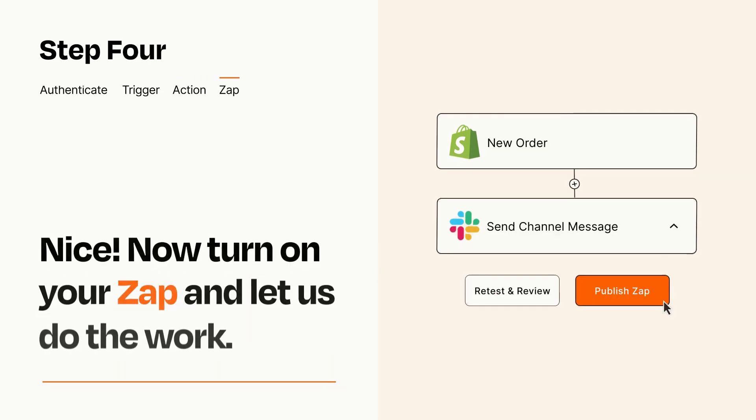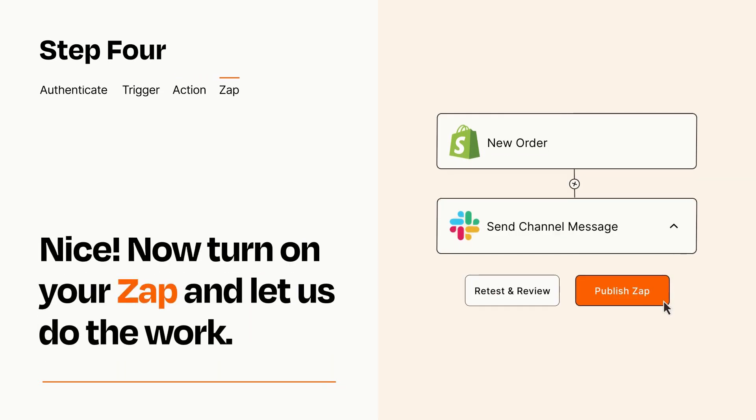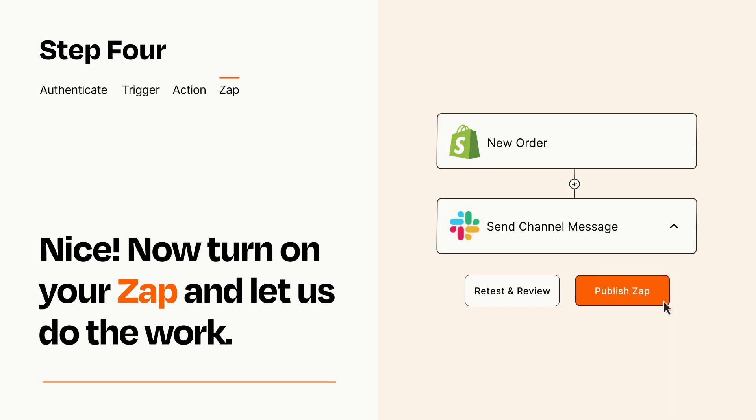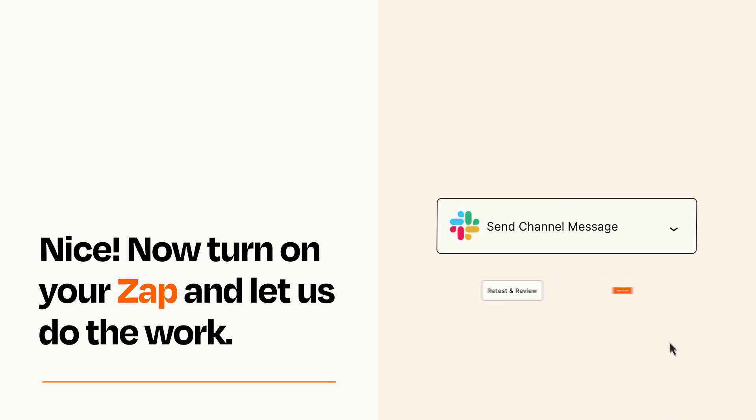Turn on your Zap and Zapier will start doing your work for you. Zapier can be as simple or as complex as you'd like and connects with thousands of apps, more than any other platform.